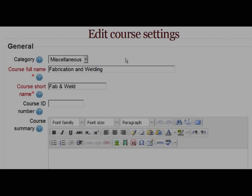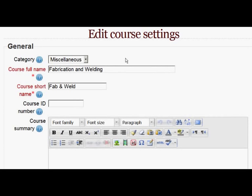Now we're going to go to a new course and create that. The first thing you'll notice is, unlike in 1.9, as you're editing the course settings, there is no question asking you: is this a MetaCourse?